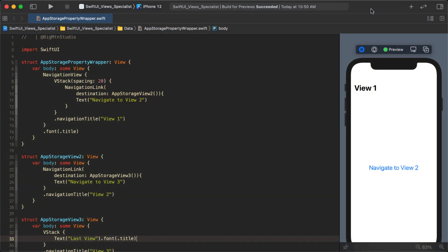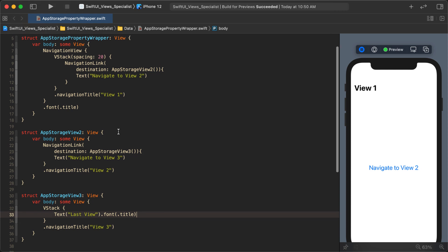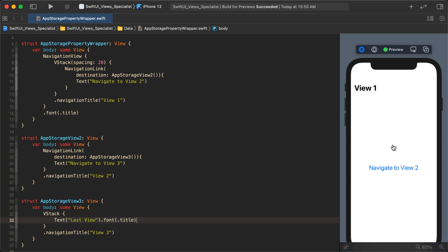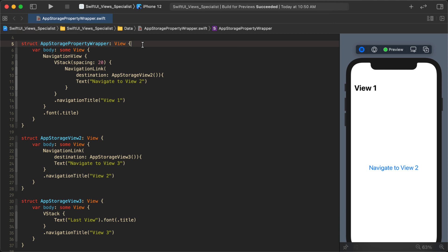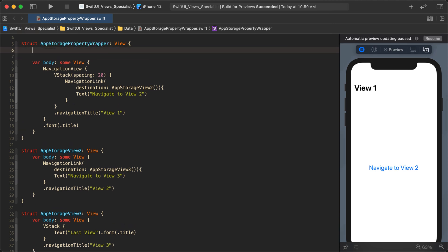I have this little app here to demonstrate how AppStorage works. Once you create an AppStorage property, you can access that value from anywhere else in the app. I have a three-screen app and I'm going to create an AppStorage on View 1 and then go to View 3 to access that value.